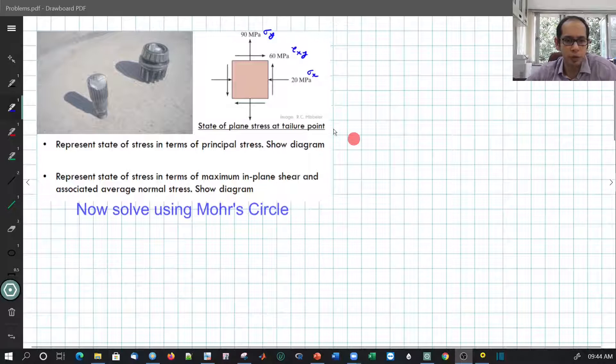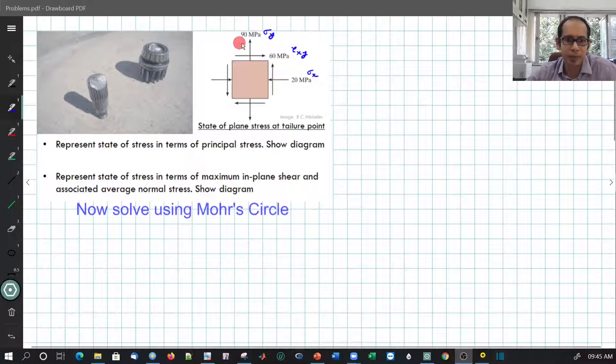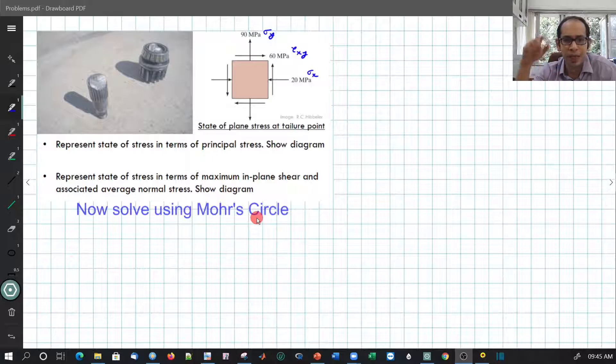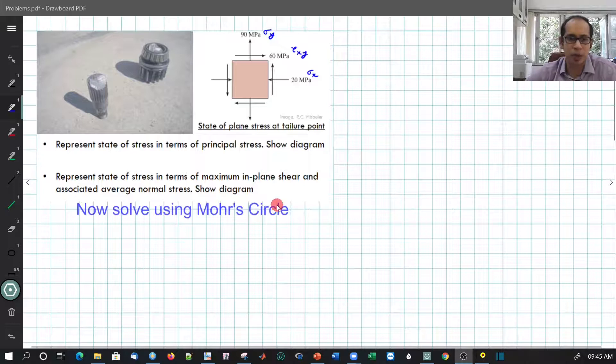This is a problem example we have seen previously, where we had a bolt undergoing failure. At the failure point, this was the state of plane stress: sigma x was minus 20 (compressive), sigma y is plus 90, and tau xy is a positive 60. Now we are asked to do the same problem but using Mohr's circle, and you will see how easy it becomes — you do not have to plug into different equations or wonder which theta corresponds to which sigma.